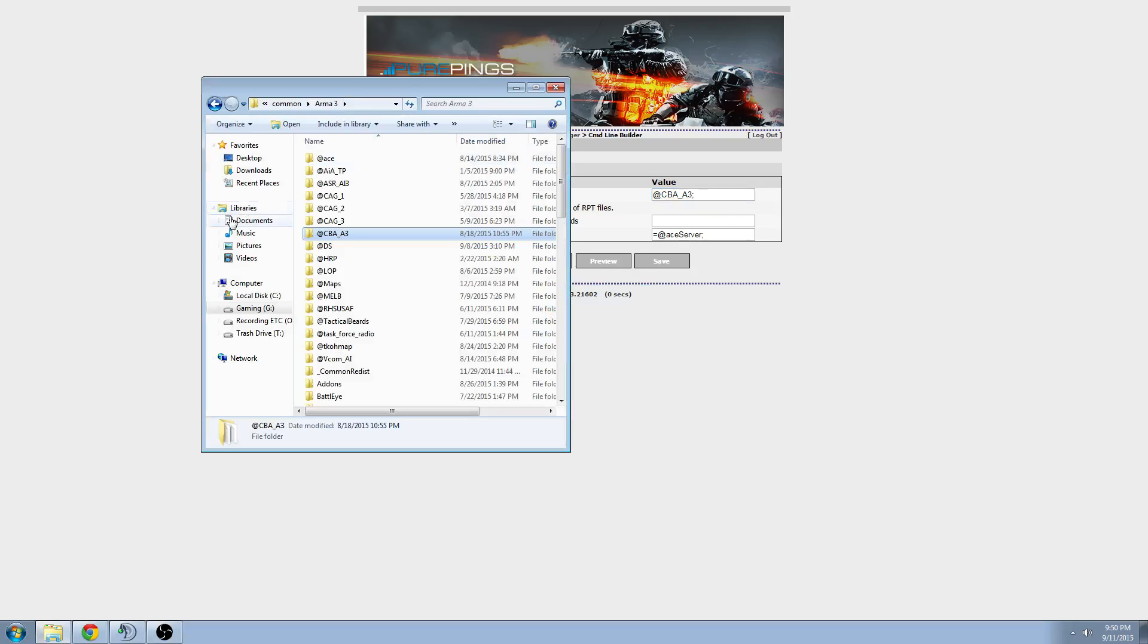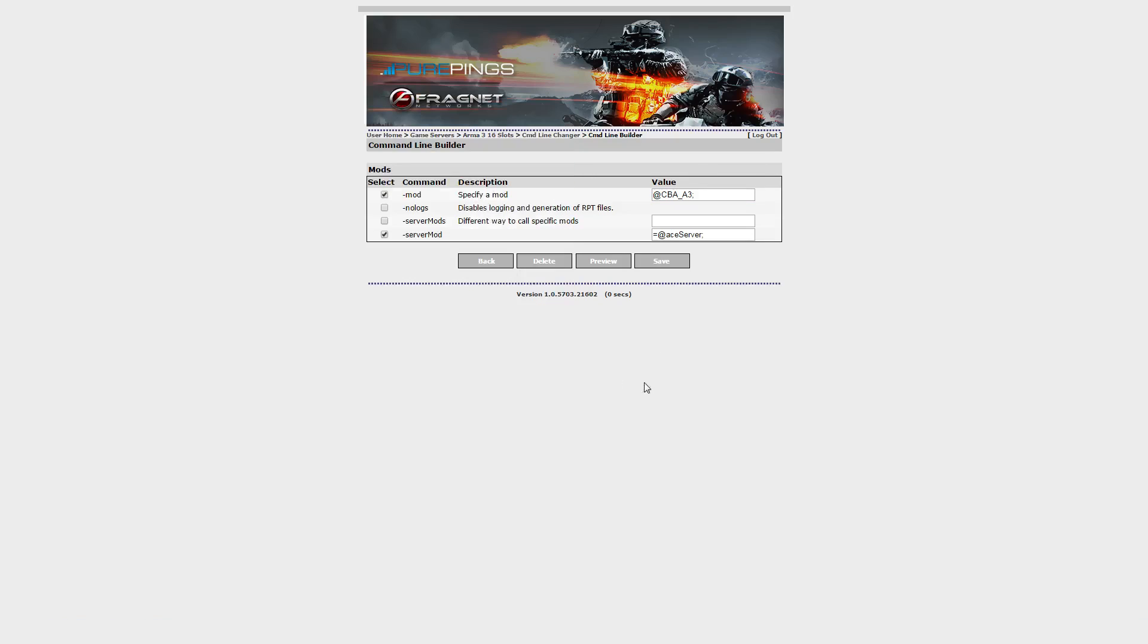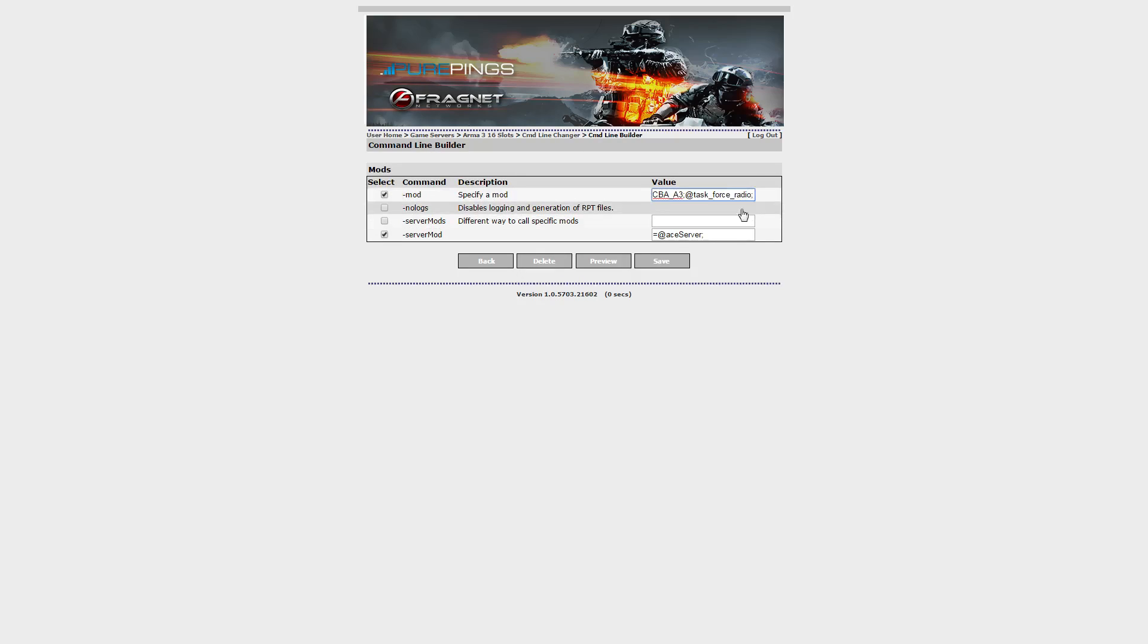And then let's say we want to enable task force radio. At task underscore force underscore radio. Semicolon. And we basically do that for the rest of the mods we want to enable on the server.